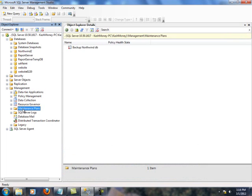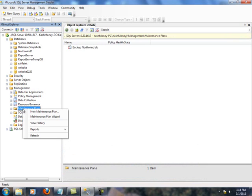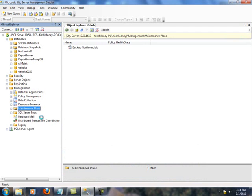And in order to start, you right click on it and you can either create the plan manually or you can select maintenance plan wizard, which is what we are going to do.